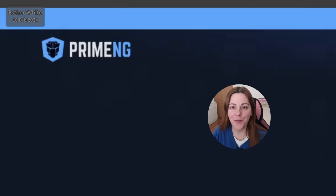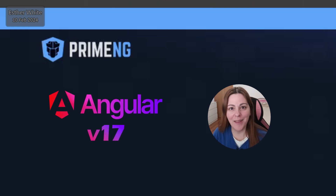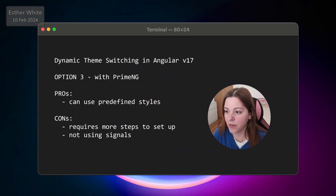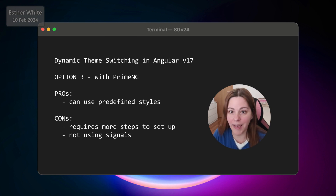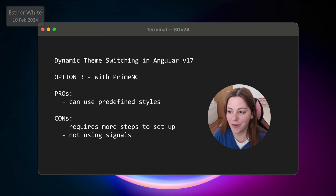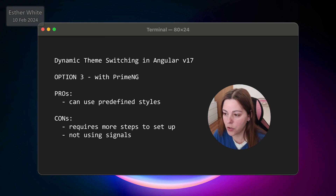In this video I'm going to show you the third option, which is changing the theme dynamically using Angular version 17 and PrimeNG. The pros of this option are that you can use the predefined global styles provided by PrimeNG, and they have quite a lot of styles that you can utilize. The cons are that it is a little bit more involved to set up.